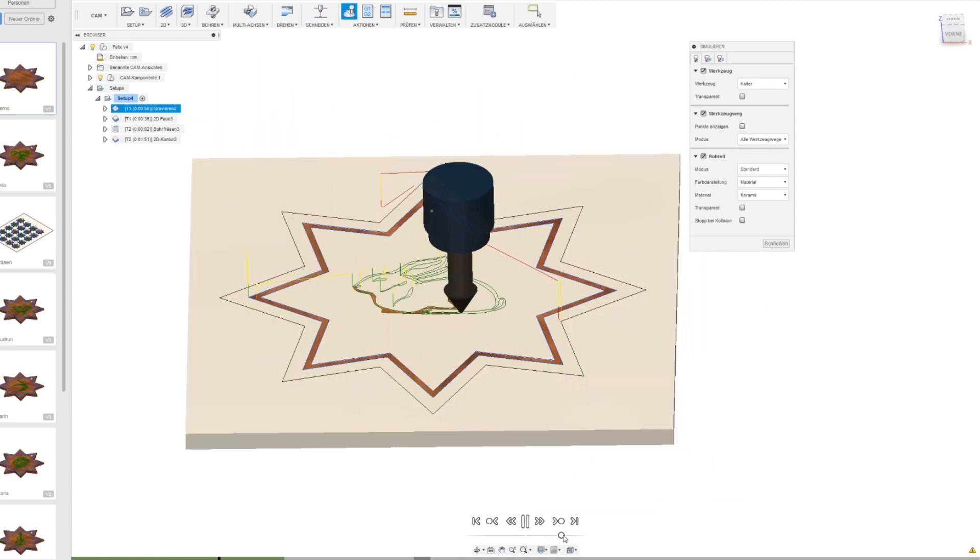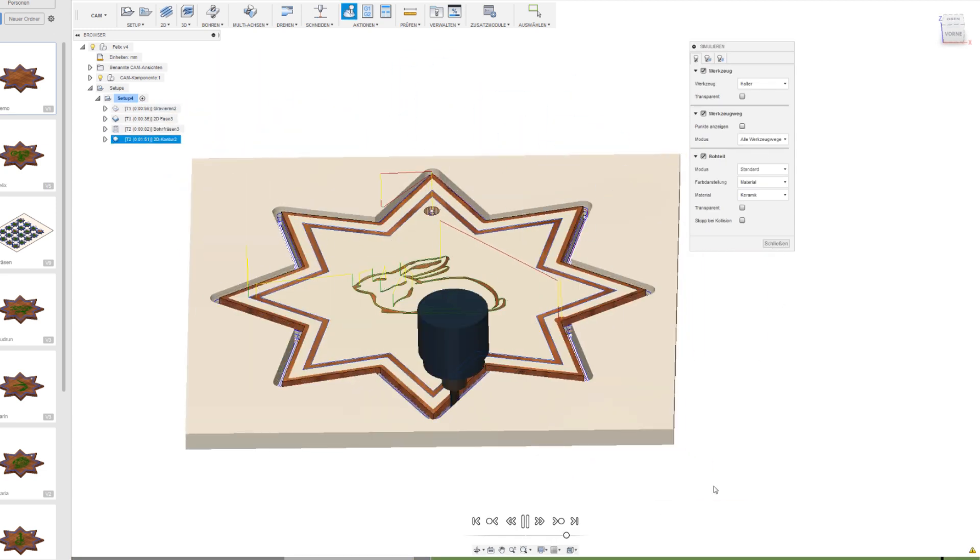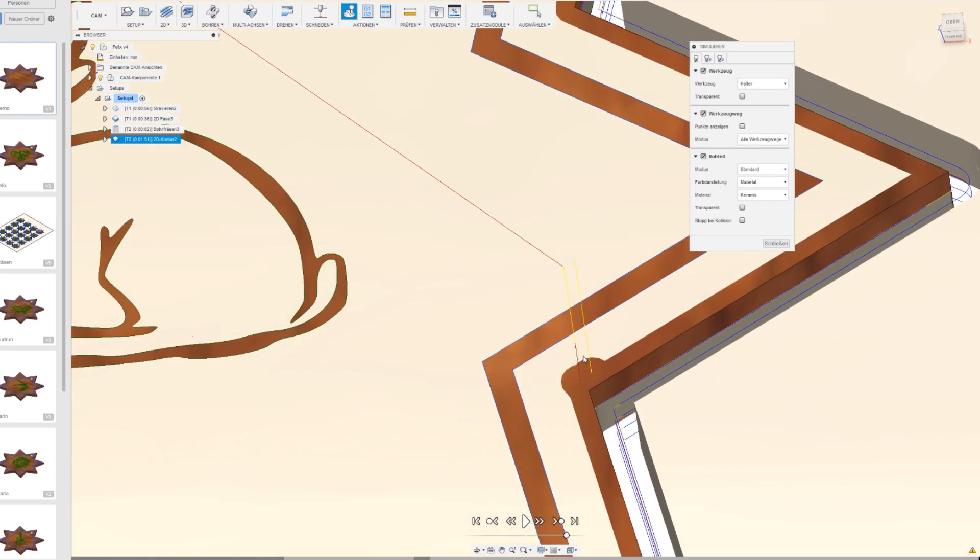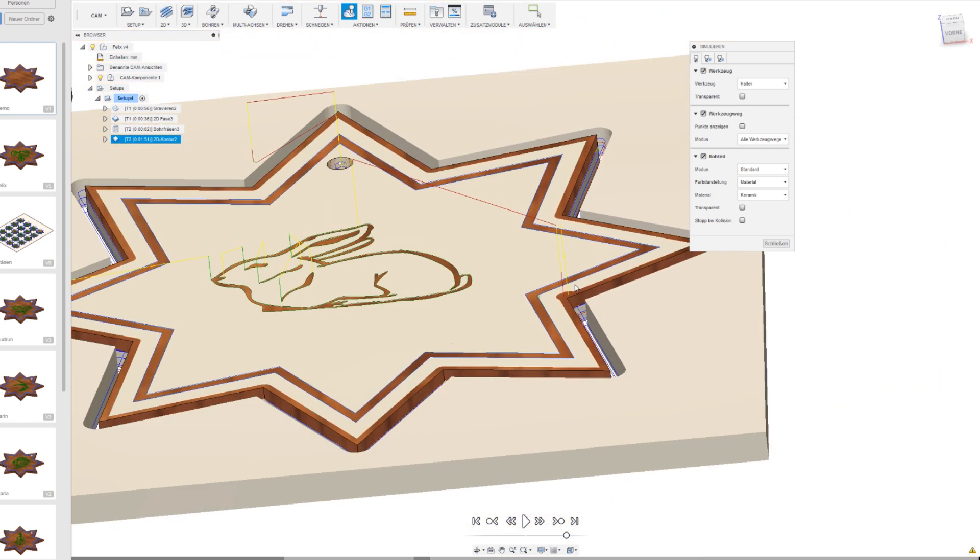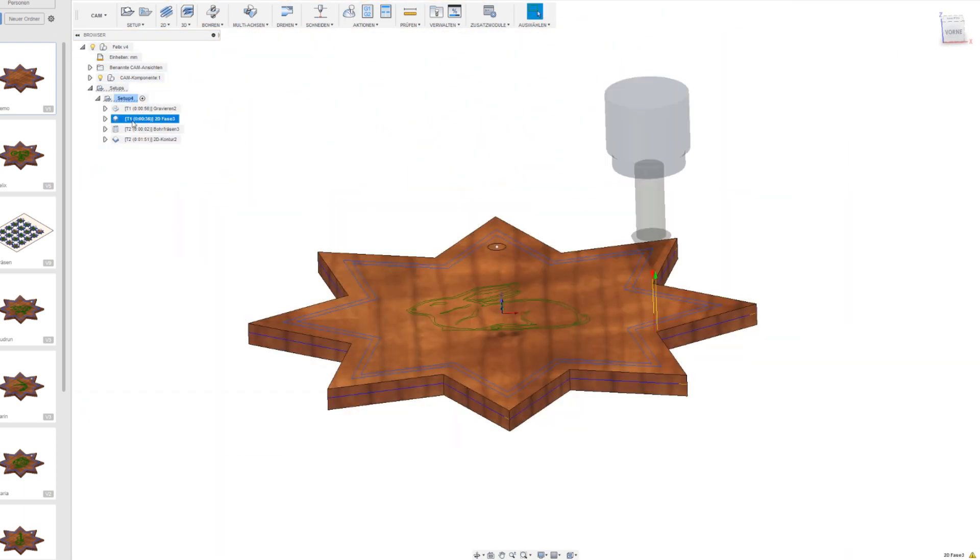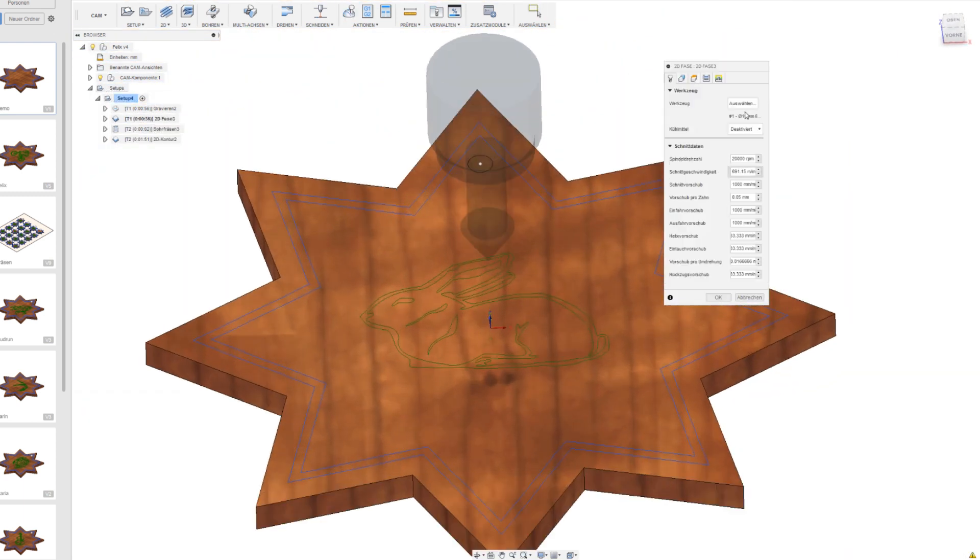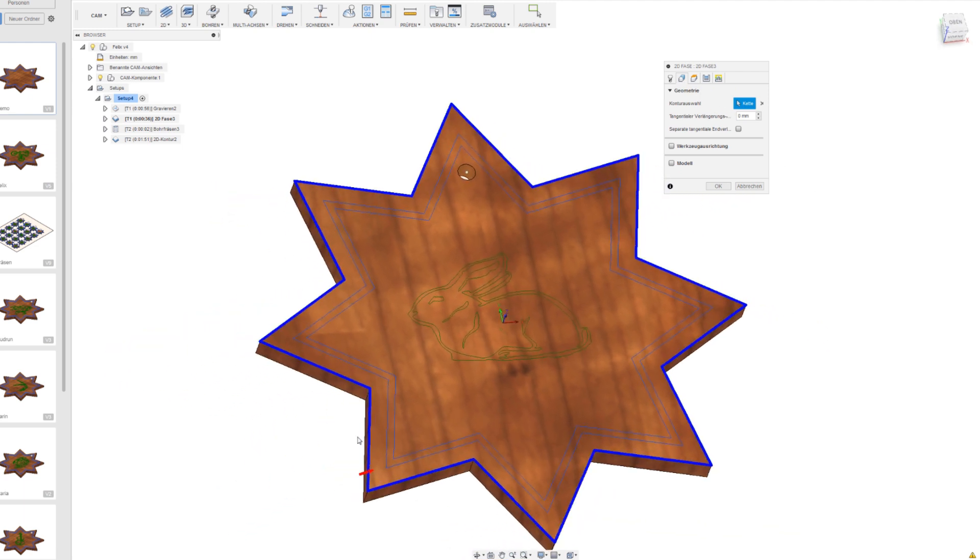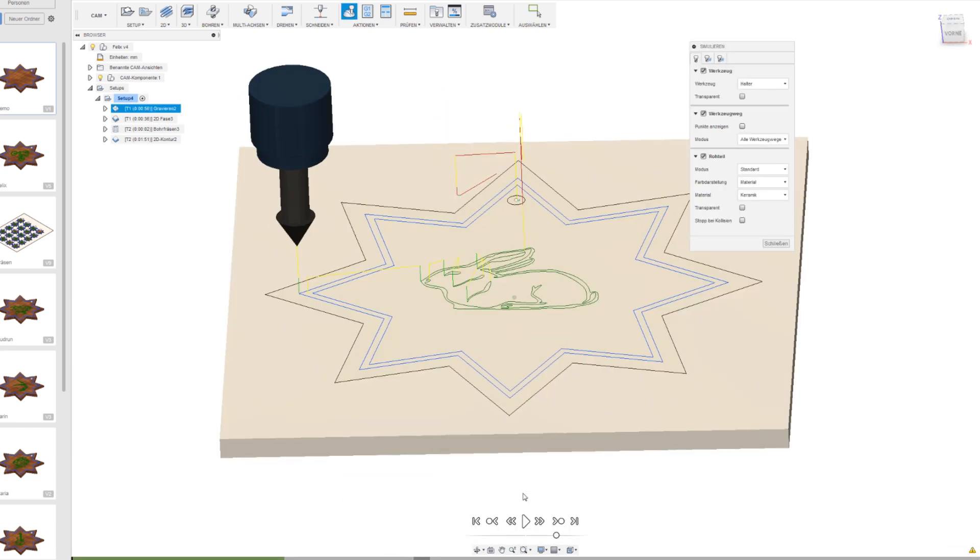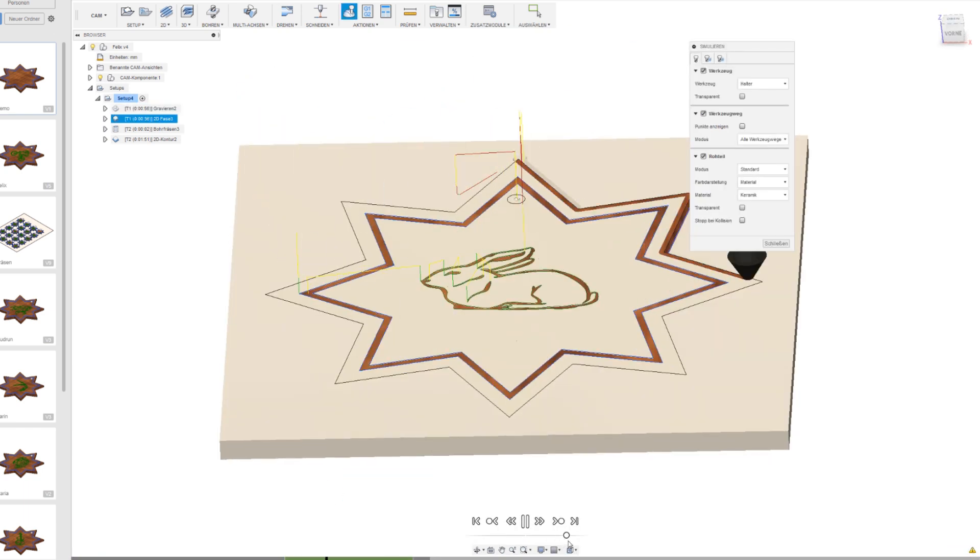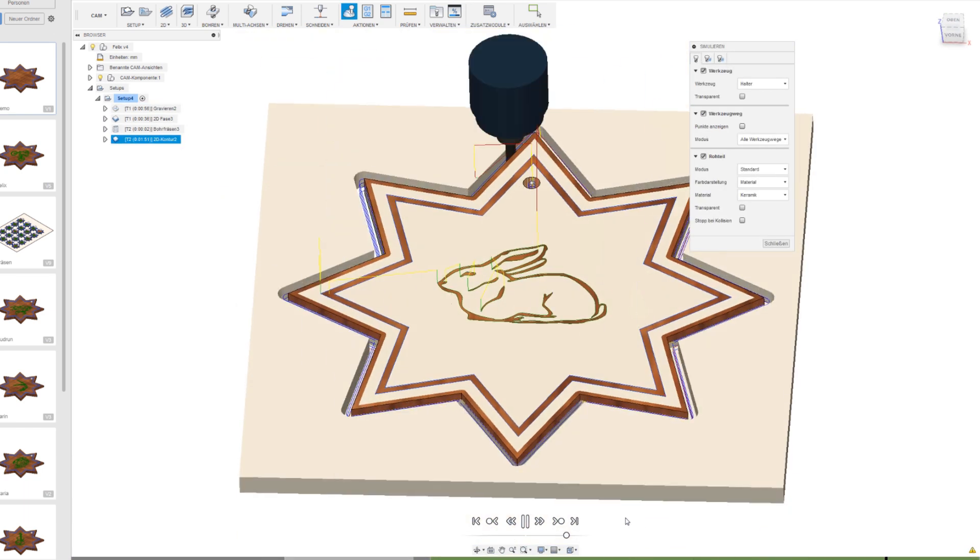Now we have a look at the simulation and over there with the chamfering toolpath is a mistake so we will have a look at this. And it's just this little red arrow. It's on the wrong side by clicking onto it it flips to the other side. So now everything is correct.